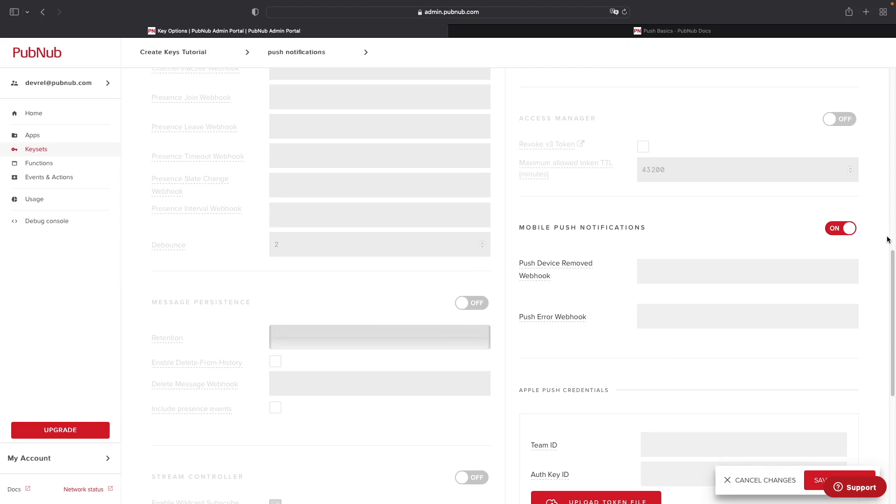The first two settings are webhook settings. These are not required for push functionality to necessarily work in your application, but they are necessary if you want to receive events on your server. And these events are just actions that have taken place based on a few different scenarios, in this case,